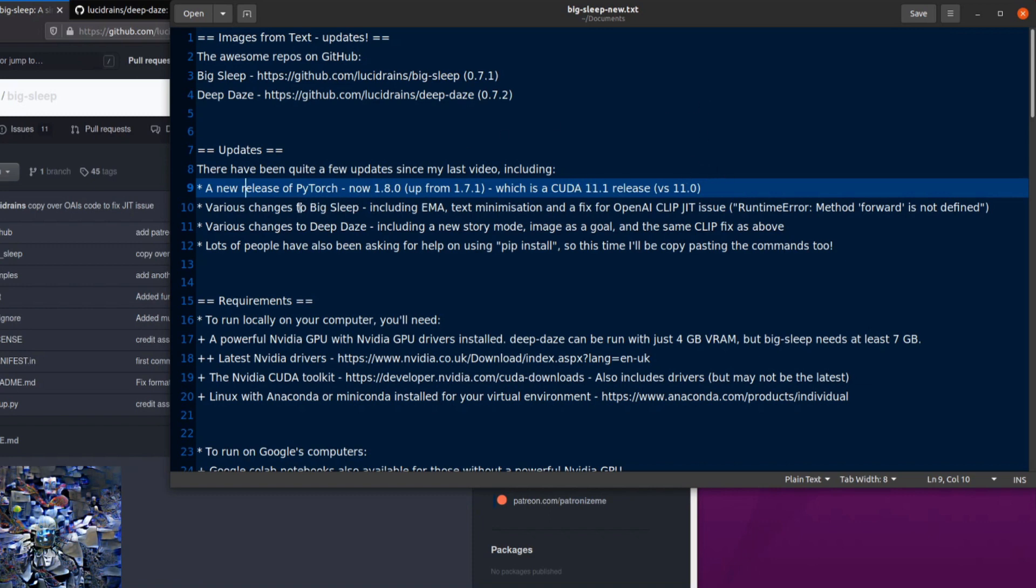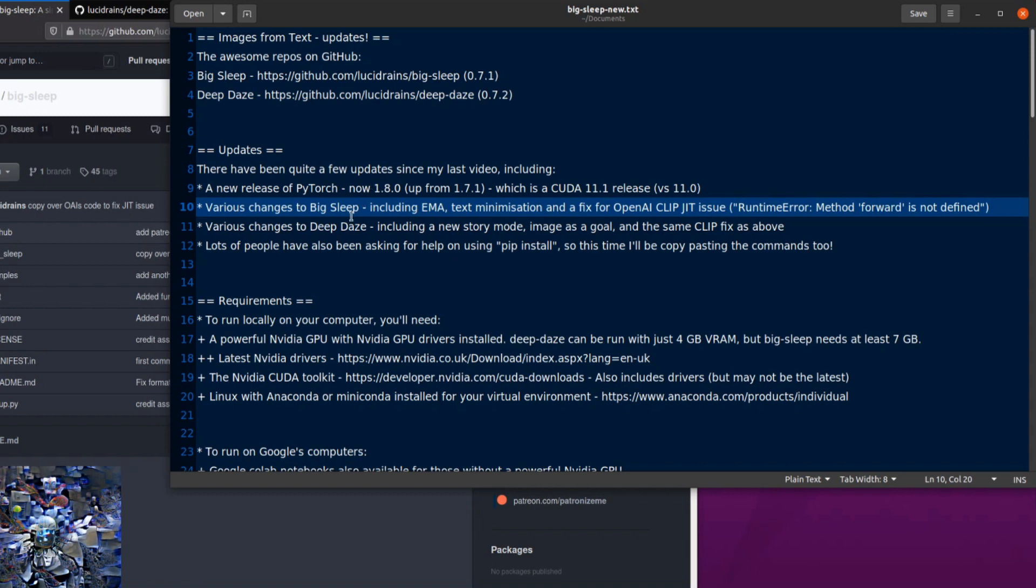There have been a number of fixes to both Big Sleep and Deep Days, so we've got this fix for OpenAI CLIP JIT issue. If you are seeing runtime error method forward is not defined, then those have both been fixed. Big Sleep also now features EMA and a text minimization feature. Deep Days has a new story mode, and you can also use an image as a goal.